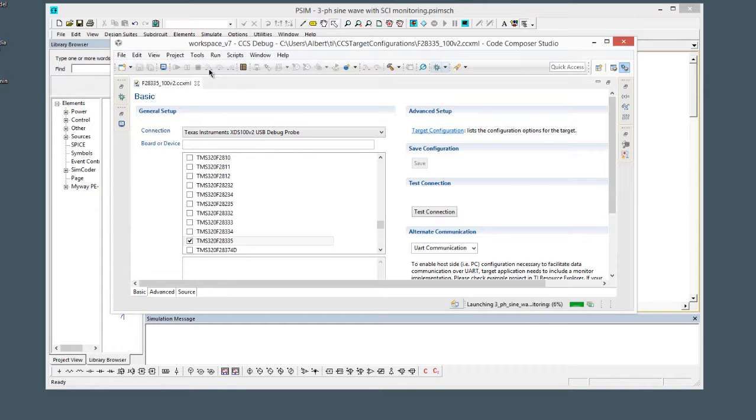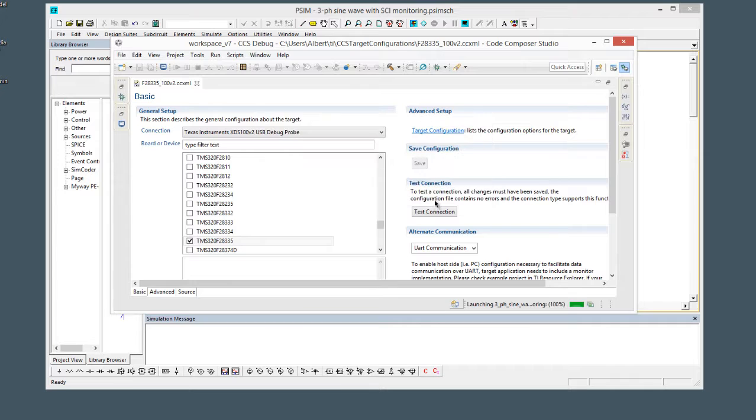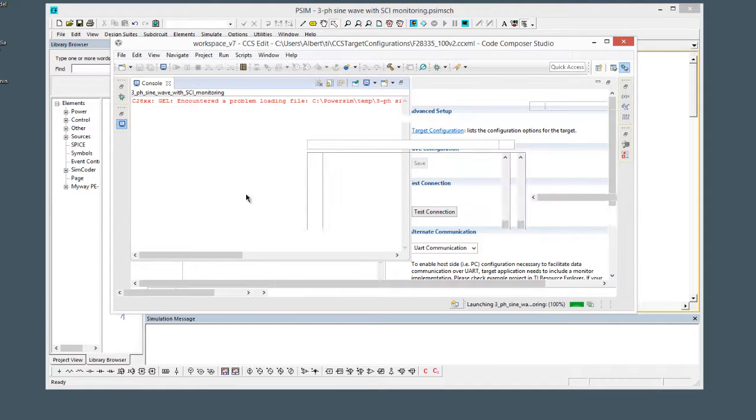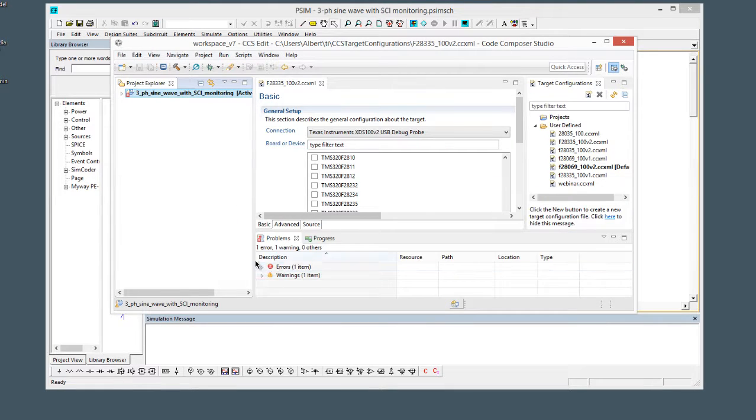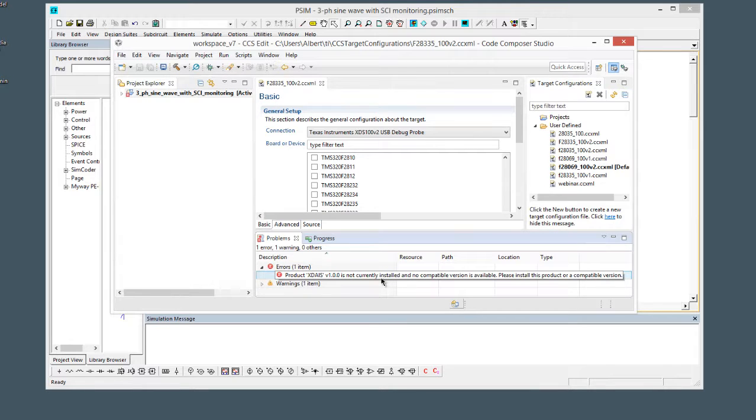What happens if you don't disconnect that. Right now there's going to be this error and proceed, and then we'll see all these warnings. This is going to be this XDAIS error, so it's not currently installed.